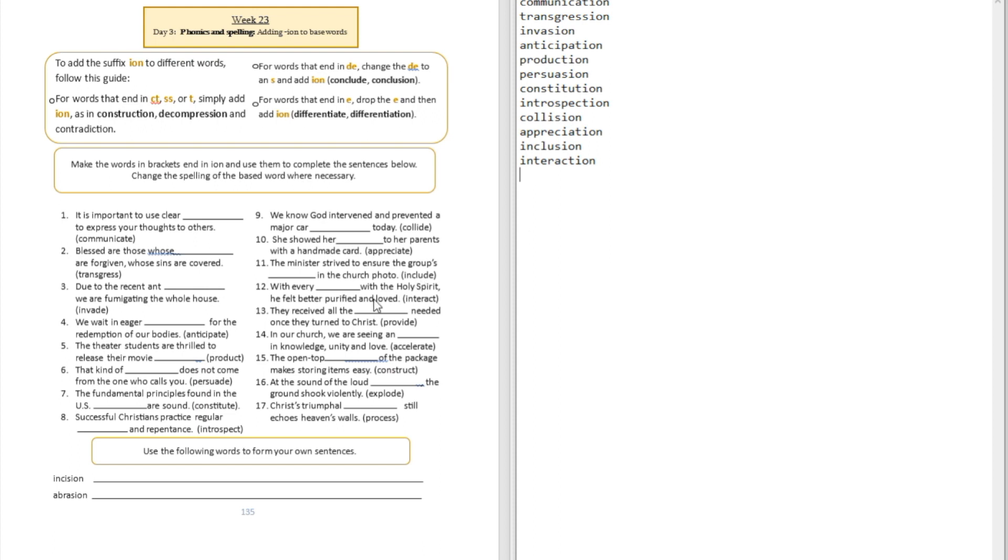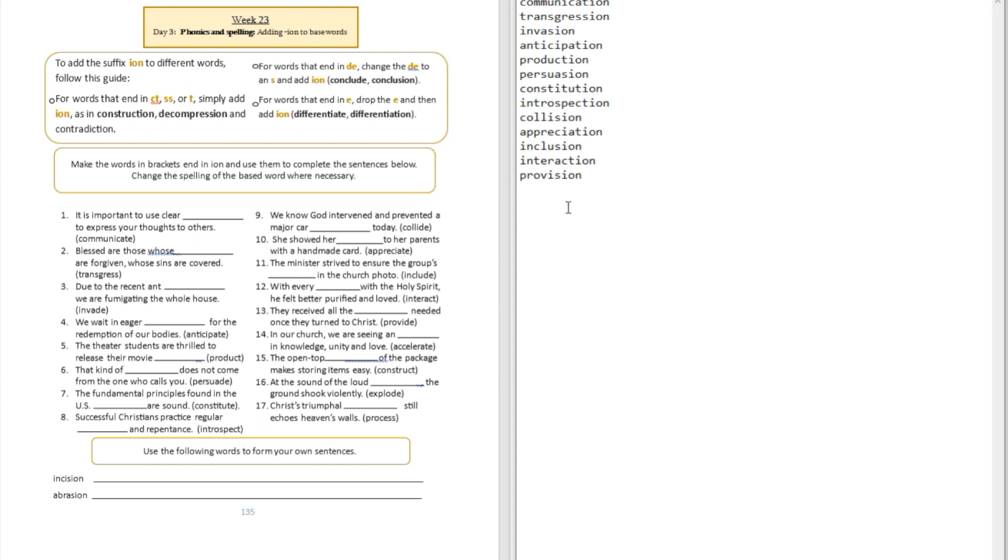Question number thirteen: Rather, they received all the blank needed once they turned to Christ. They received all the provision needed. You see how that D-E becomes S-I-O-N? Question number fourteen: In our church we are seeing an blank in knowledge, unity, and love. That's acceleration.